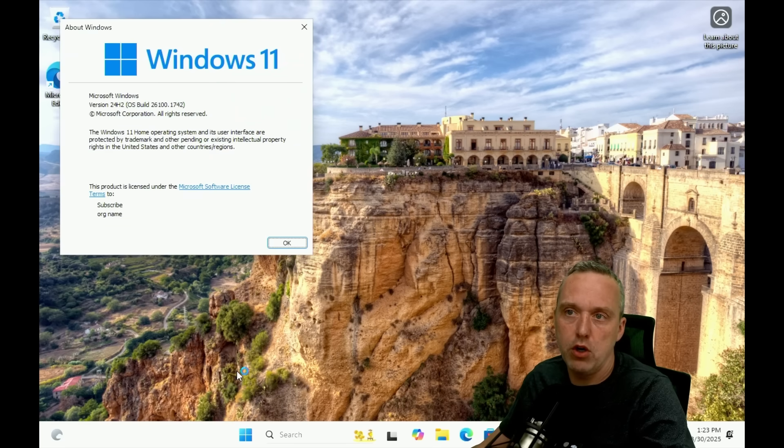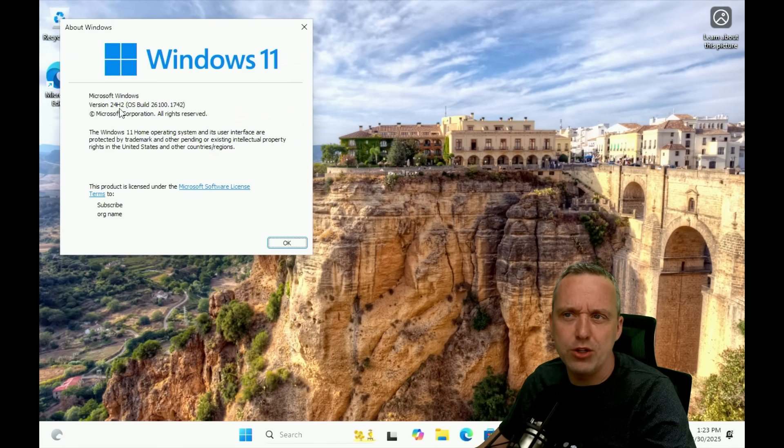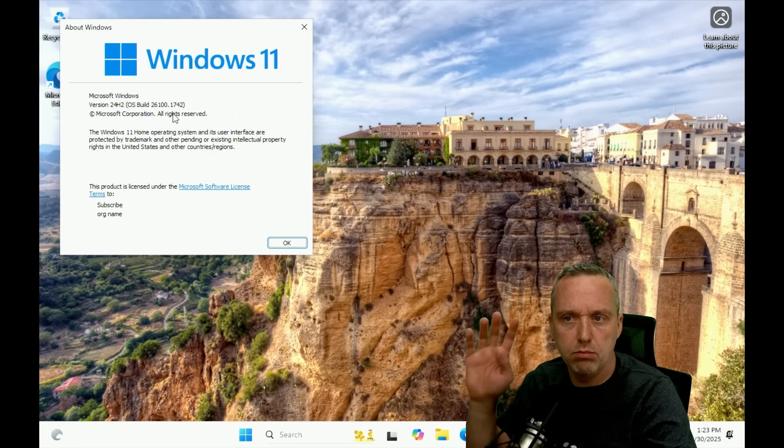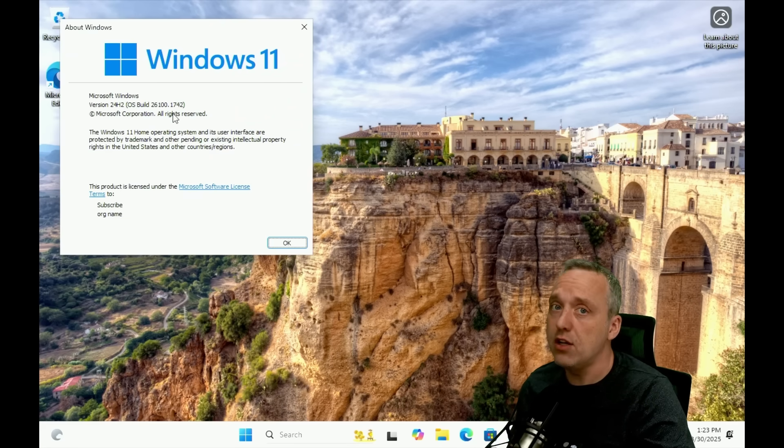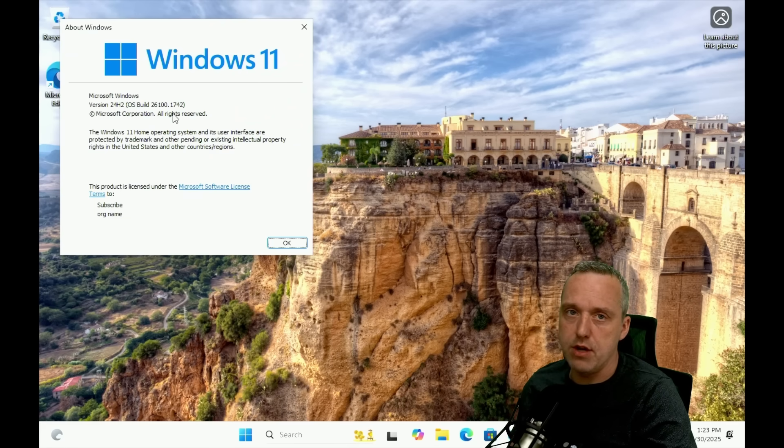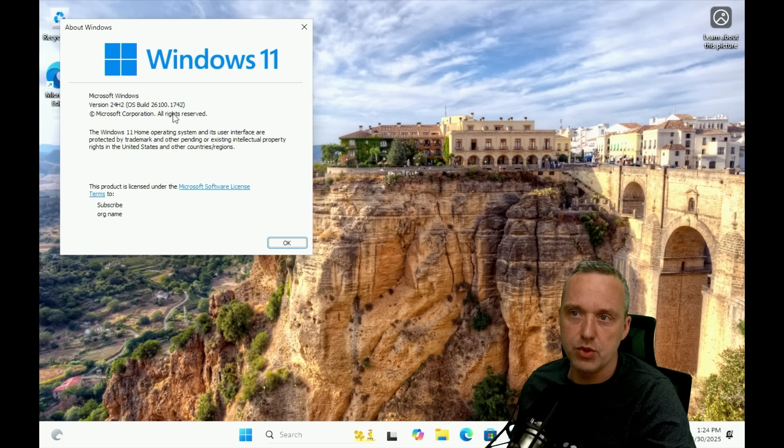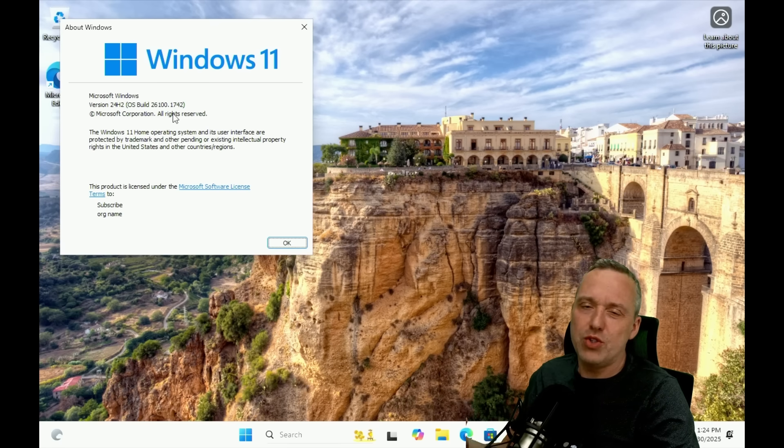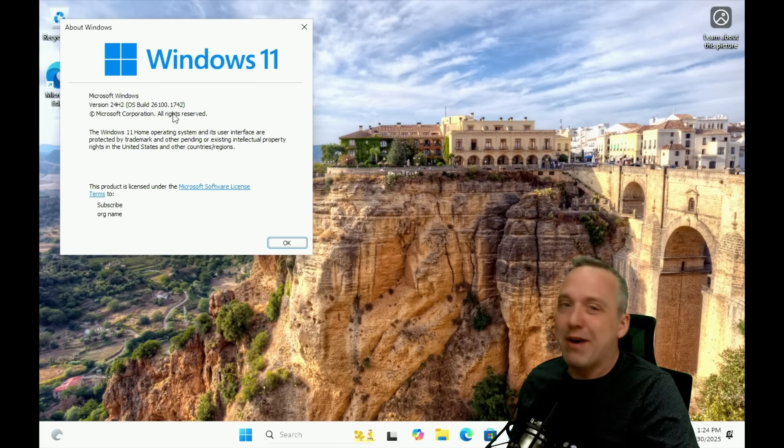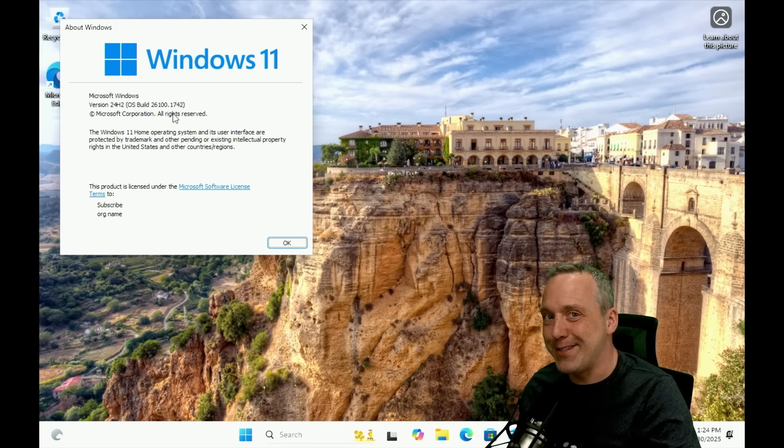So we'll type WinVer. You can see this is just 24H2, but this does work on 25H2. I've tested on some of the insider builds, so we'll see if Microsoft patches this out or not.